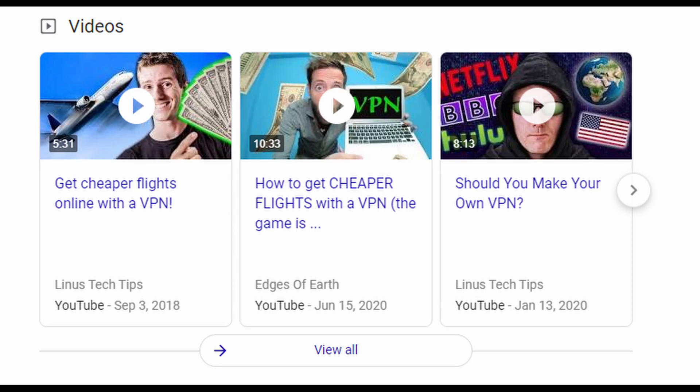One reason websites use VPN detectors is when they have specific pricing for specific regions — they don't want people in the US getting prices available in India. One thing that used to be popular was using VPNs to get cheaper airline flights, but a lot of airlines eventually found out people were doing this and found ways to detect VPN users and prevent pricing from being manipulated.